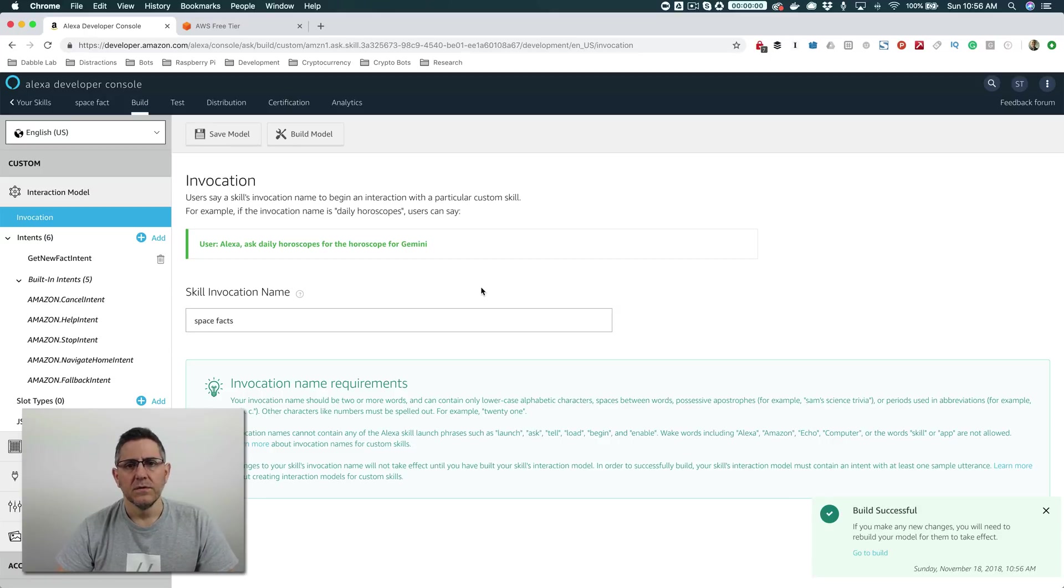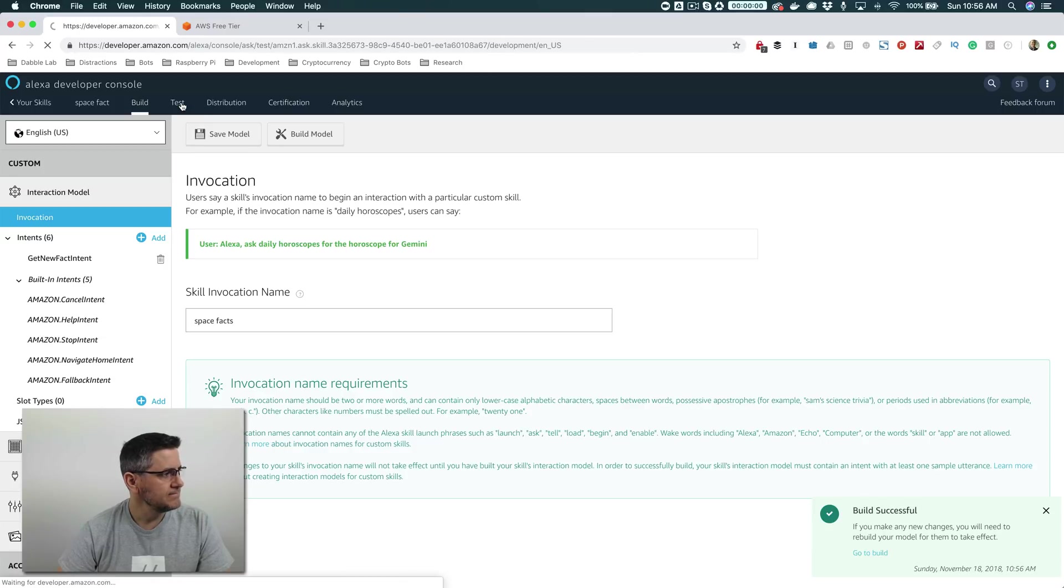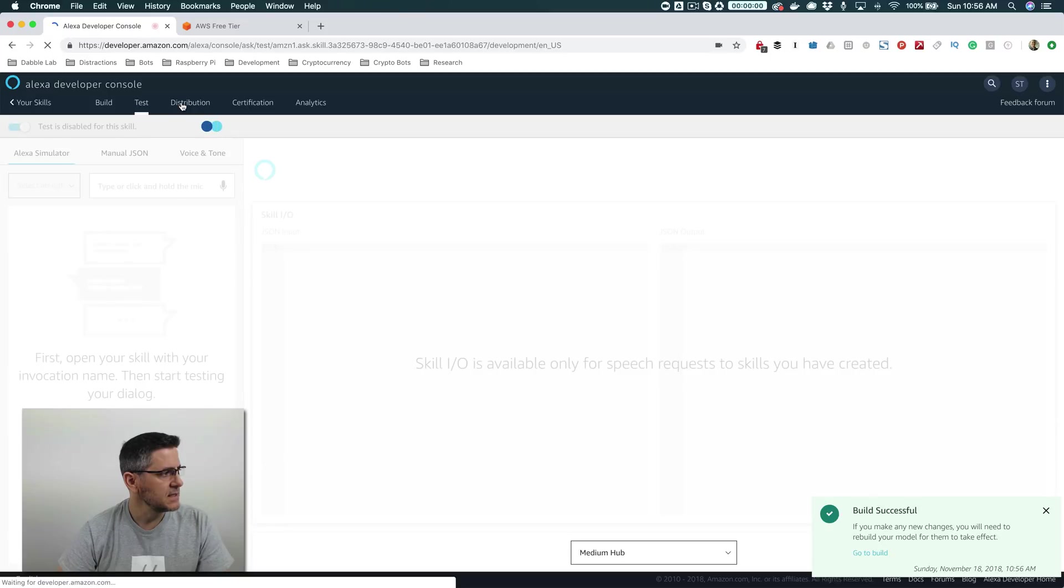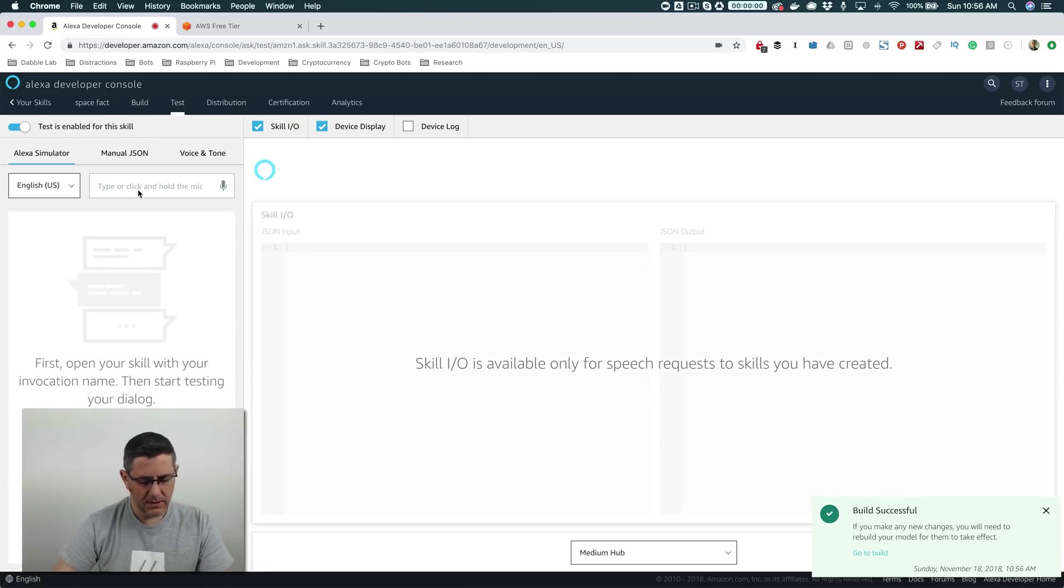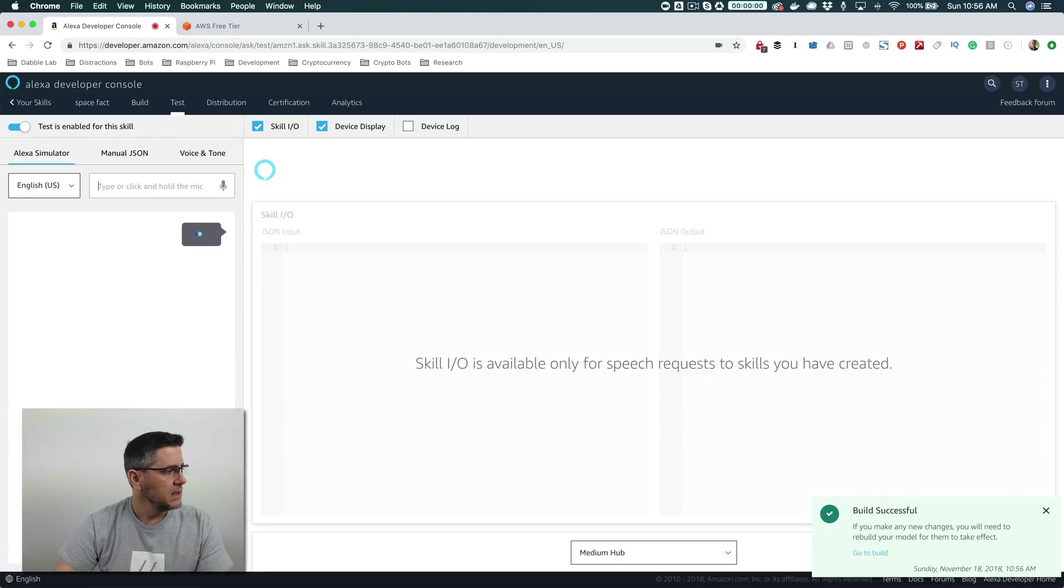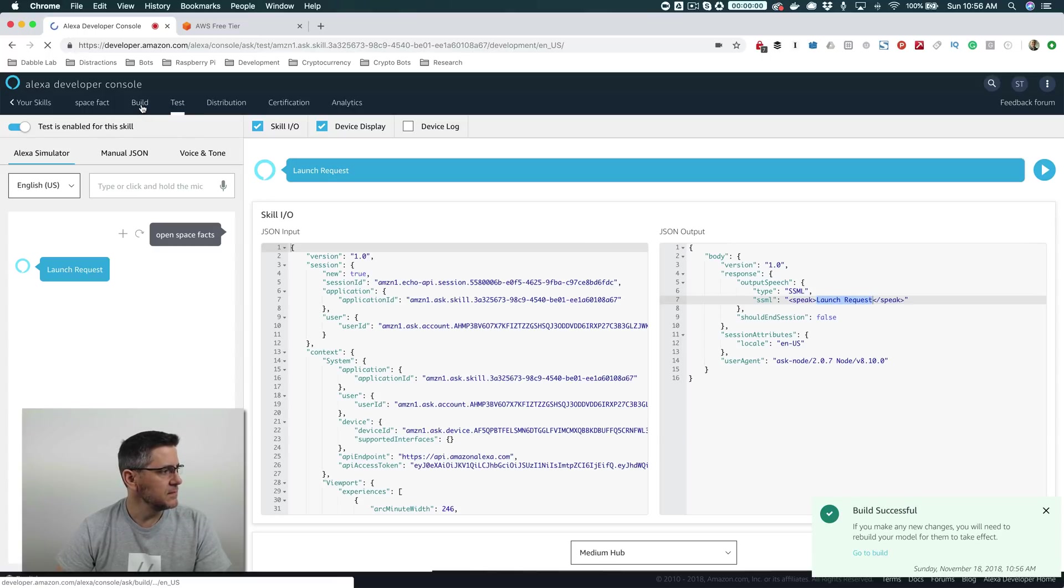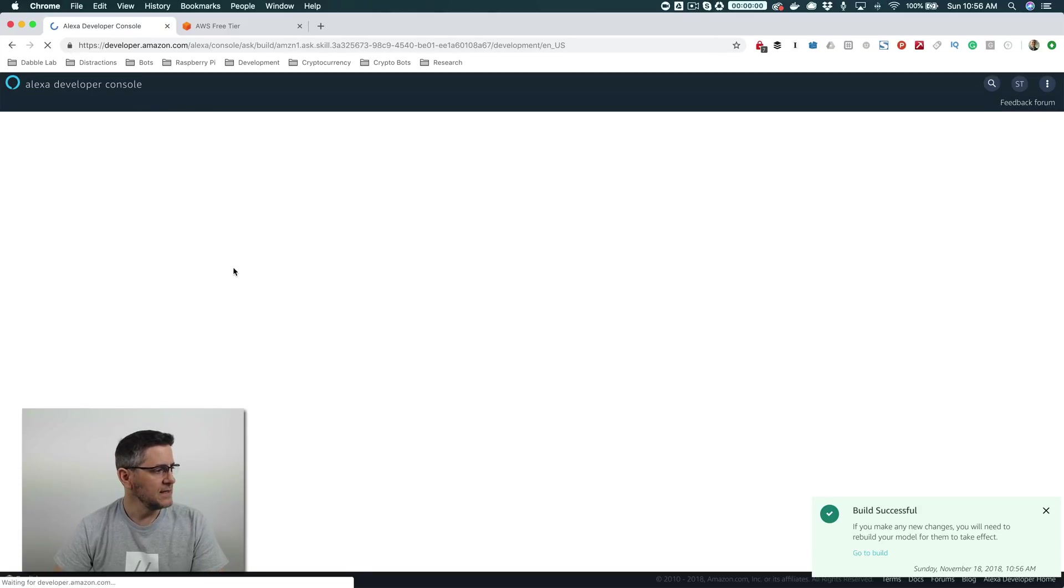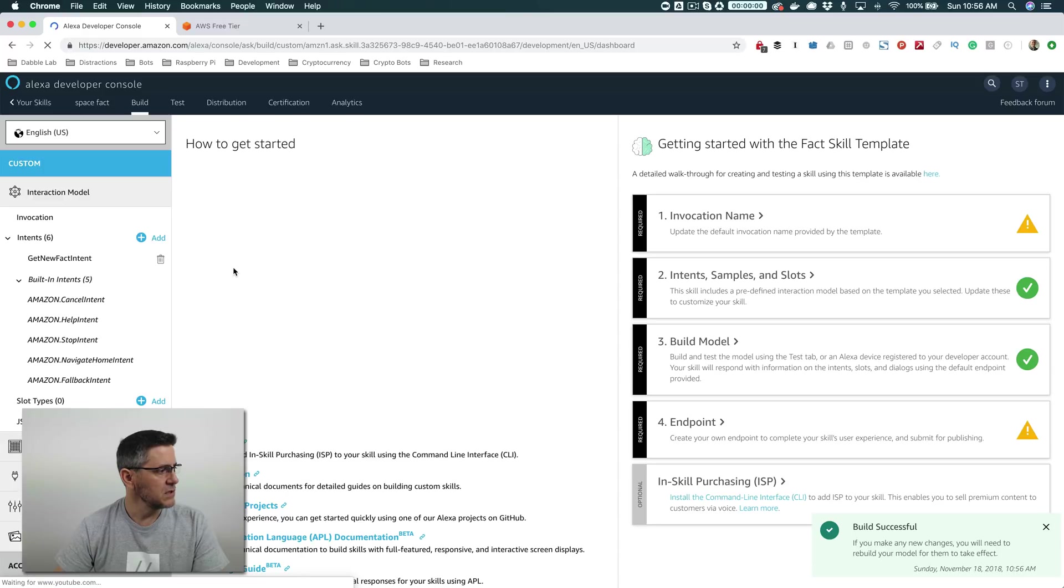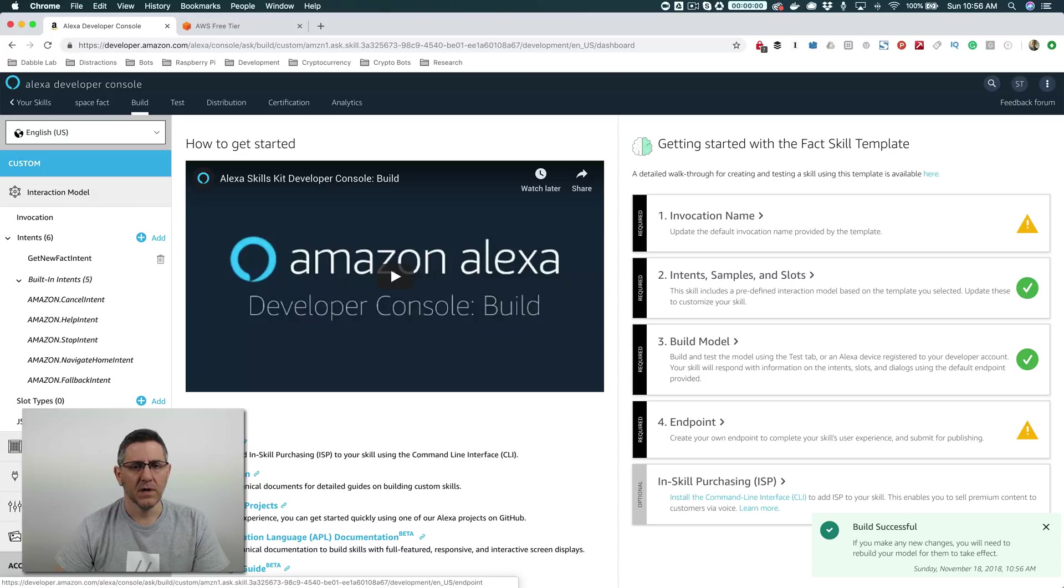Okay, so the invocation model is done building now. And we can actually test at this point. So we'll go over here to test. And then enable testing here. And then we're just going to enter Open Space Facts. And when we do that, we get this kind of placeholder response back that just says launch request. And that is coming from the skill service backend, which I'm going to talk about in just a minute here. But I want to show you where that's set up.